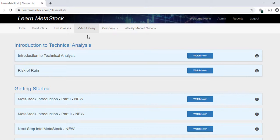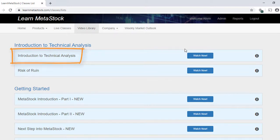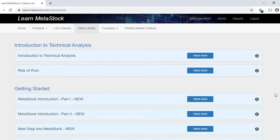If you're brand new to MetaStock and you don't know where to start, you'll appreciate that the video library is laid out chronologically, so you can start right at the top of the list and start working your way down. For instance, you may want to start by watching the Introduction to Technical Analysis. This will help explain what technical analysis is and how you might be able to use it to your advantage.